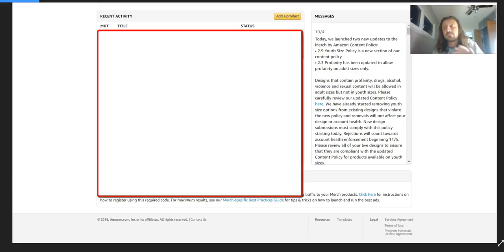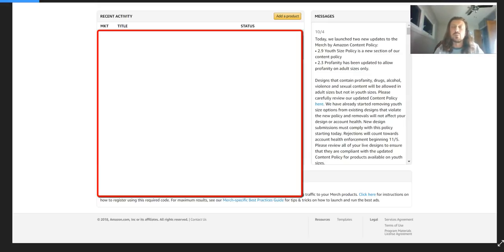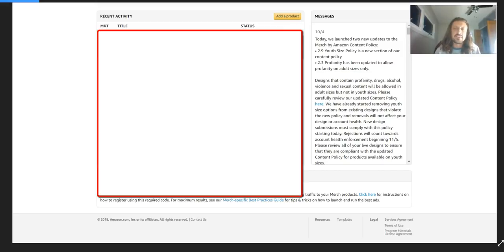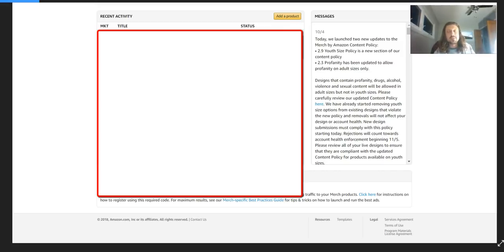For anyone who's been in merch for a long time, like 2015, maybe early 2016, back then you could do weed shirts and cussing. I forget exactly when the change happened, but at some point they did make the change and they stopped those shirts.